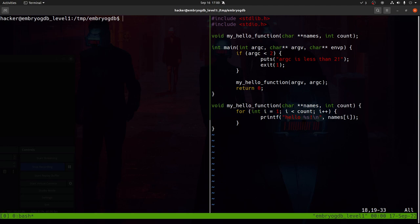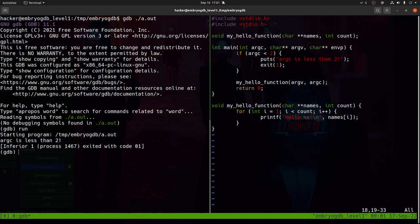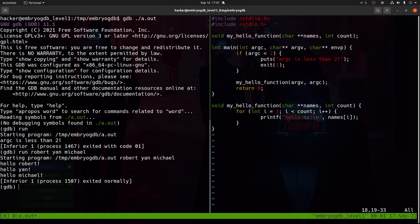Let's use GDB and take a look at this program. To use GDB, you type 'gdb' followed by the program you want to debug. GDB has now loaded a.out, but a.out has not started yet. To run the program, use the run command. With no arguments, it says 'argc is less than two.' To provide arguments, supply them after the run command. Running with multiple arguments, we see 'Hello Robert, Hello Jan, Hello Michael' and then it exited.